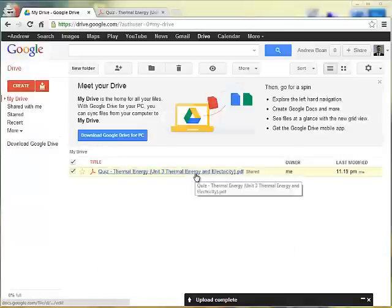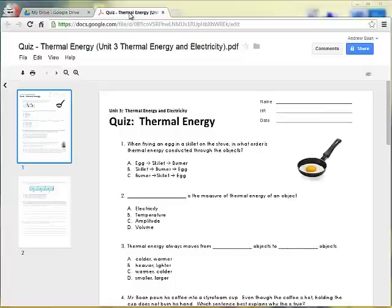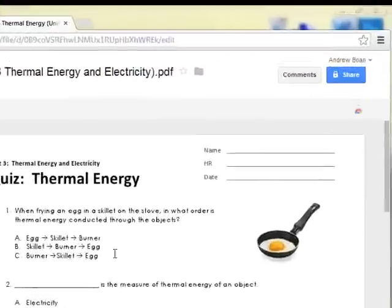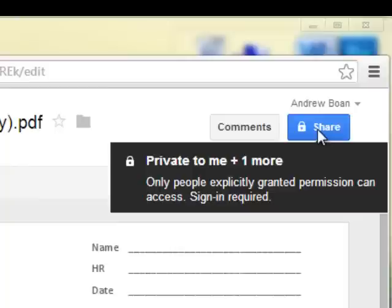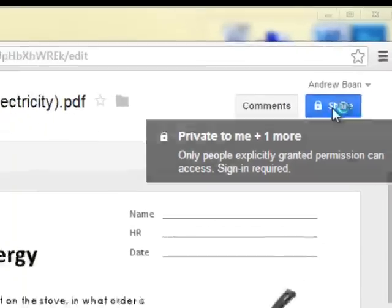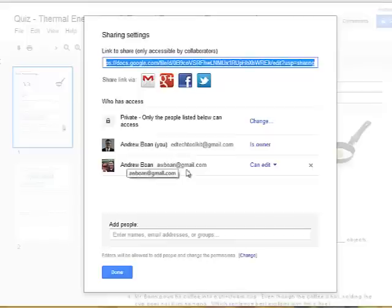So now this file has been shared. Alternatively, if you have the file open in Google Drive, you can click on the blue share button in the top right hand corner. And I've already shared it with myself, so I can click on share again and it says it's there. So you can access the sharing feature either way.